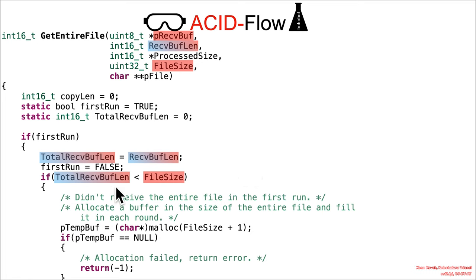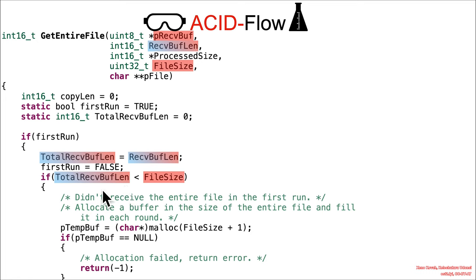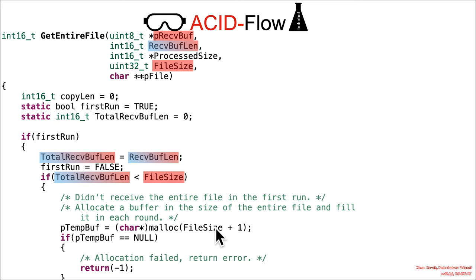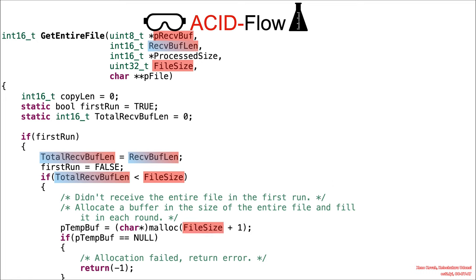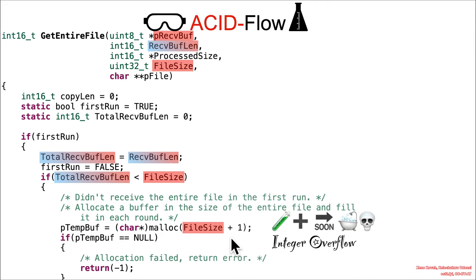And if this value that was received right now is less than the total size according to the headers, that means that you must have only got a portion of the content. And therefore, it's going to, as it says in the comments, allocate a buffer in the size of the entire file. So this attacker controlled file size, and then fill in the chunks as they come in over the network. Well, we pass that file size into the malloc. And that is clearly acid math right there.